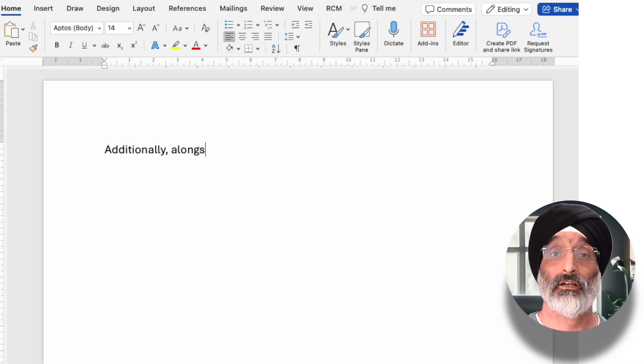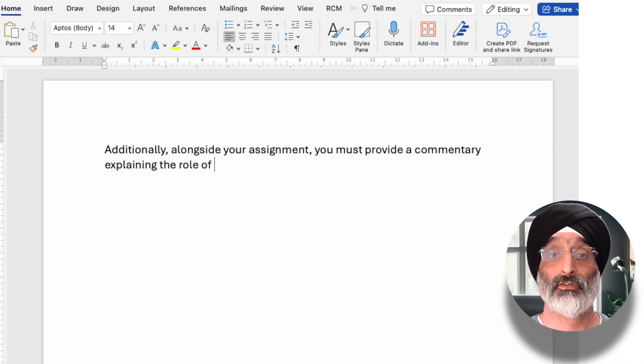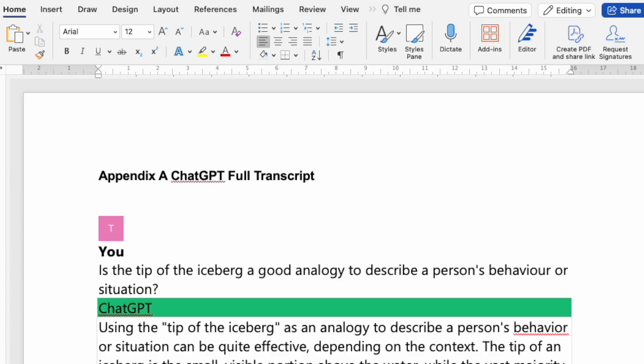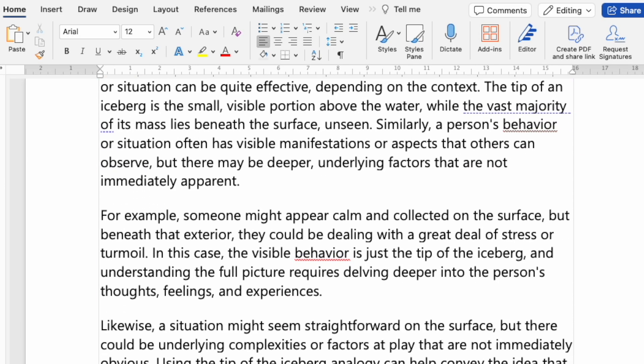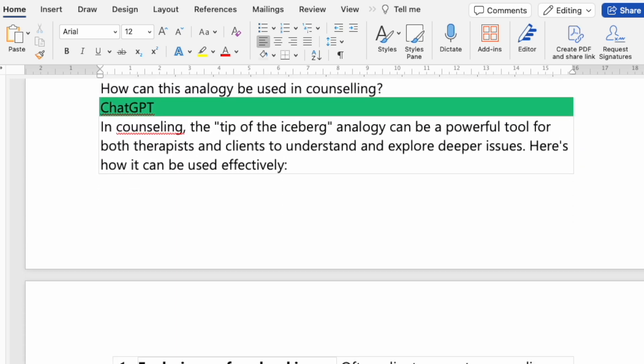Additionally, alongside your assignment, you must provide a commentary explaining the role of generative AI in creating your submission. What you can do here is ask that students provide something like an appendix outlining the way they've used AI and how it has influenced their work. At the end of this video, I'll provide a link to another video I've produced showing how you can ask students to create a document for this exact purpose.